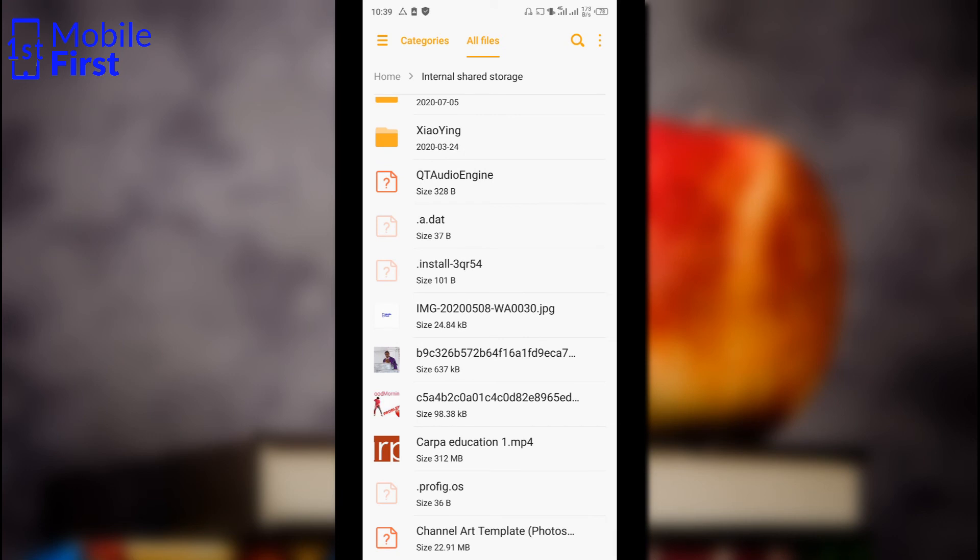So basically, that is how to download WhatsApp status from the .statuses folder to your phone gallery. Now that you know how to download WhatsApp statuses, I wish you good luck. If this video was useful to you, please smash the like button and subscribe to the channel. I will see you in the next video.